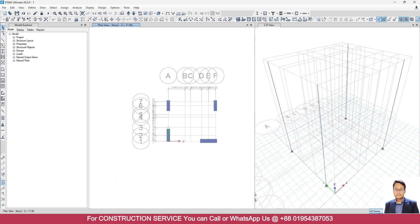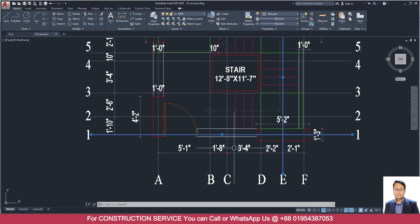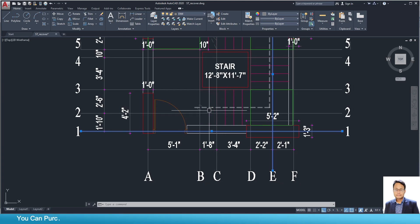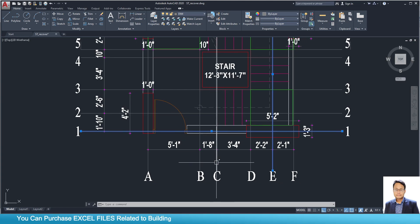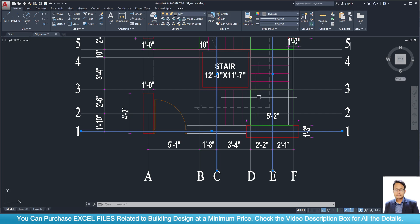Now we can go back to Story 1. Come back to the AutoCAD plan. Here you can see the steps of the stair start from grid number C. The steps go: 6 inches, 12 inches, 18 inches, 24 inches, and the first landing slab is at 30 inches.